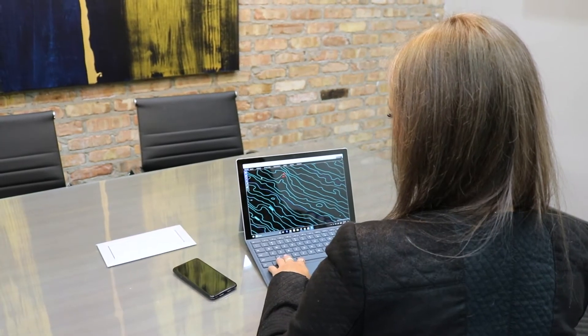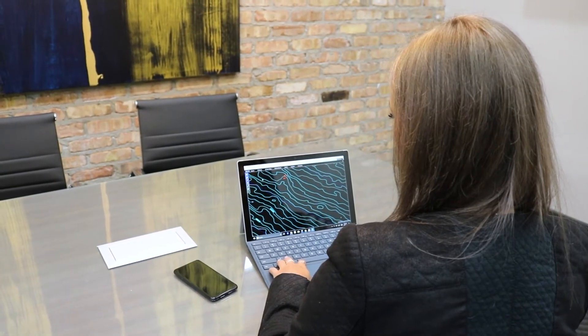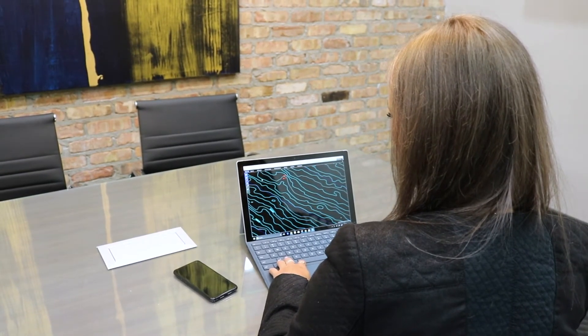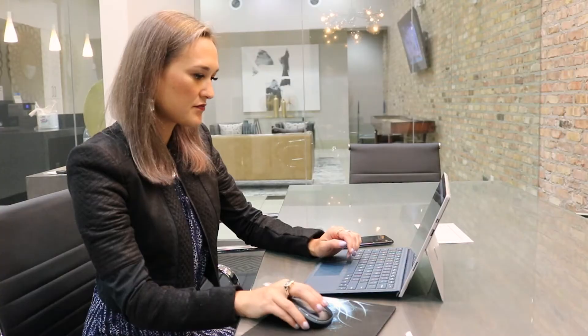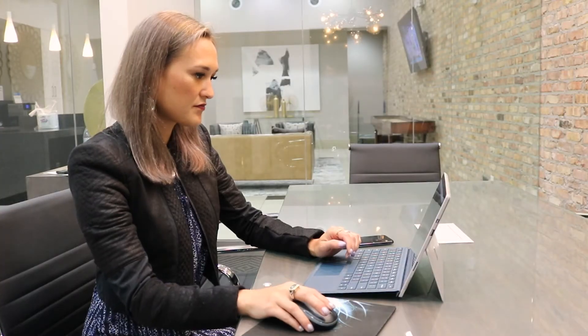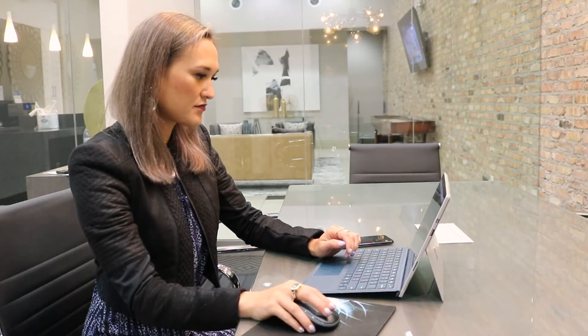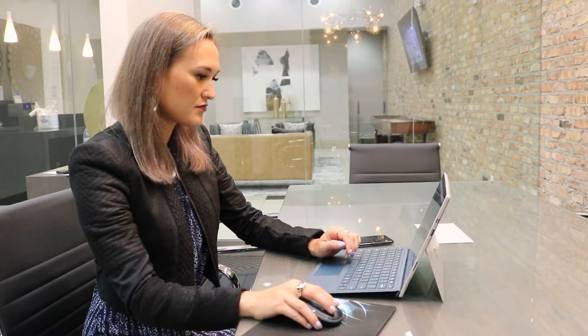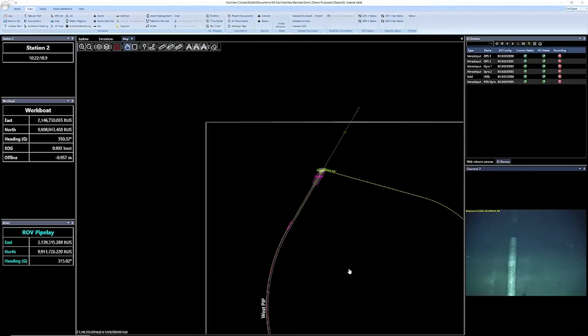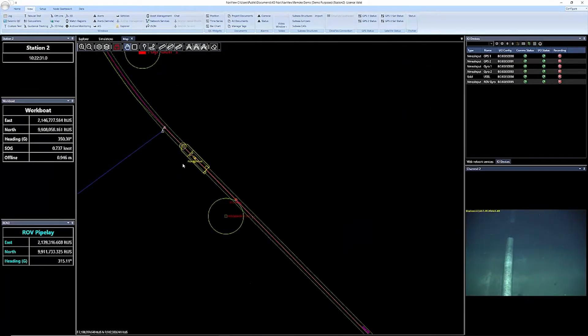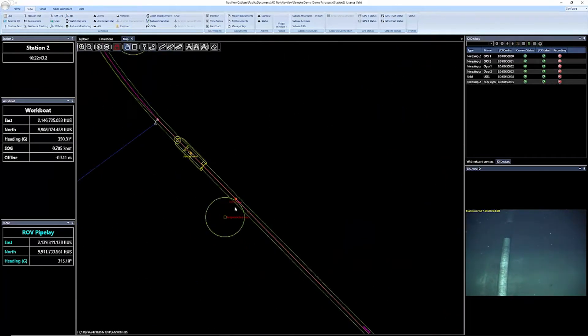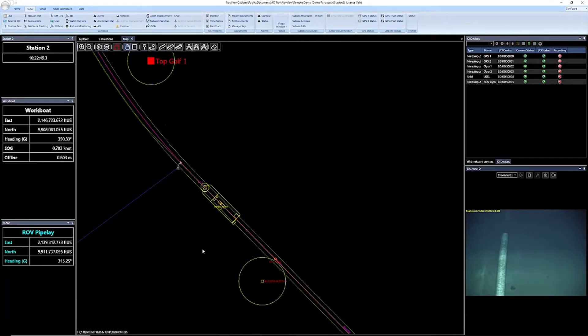As part of our remote survey solution, we use an onshore data center, which is the hub that allows for a secure channel to the network communication link provider. This data center enables multiple users to view the same stream and have recording capabilities.